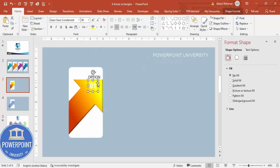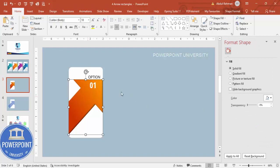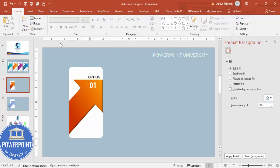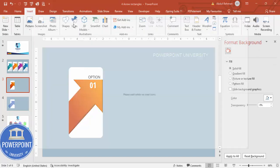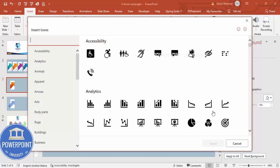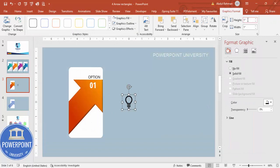If the white text is not visible, change the color or adjust the gradient colors — using just two colors makes it visible. Once done, go to Insert > Icons and choose any icon for this option, for example a light bulb, and click Insert.